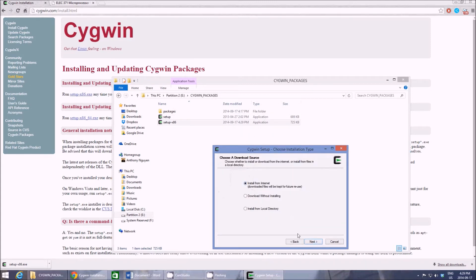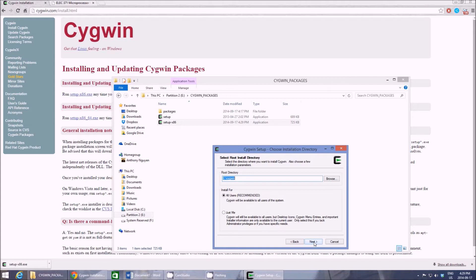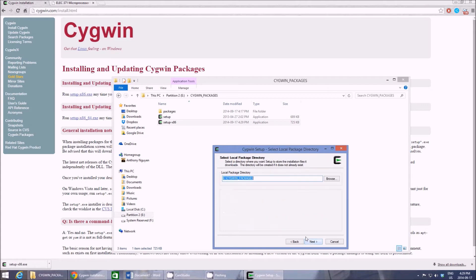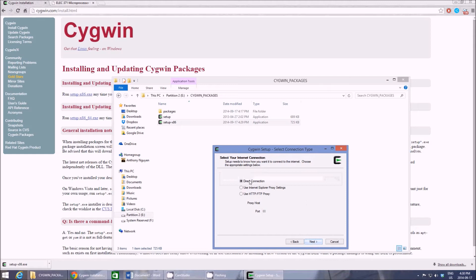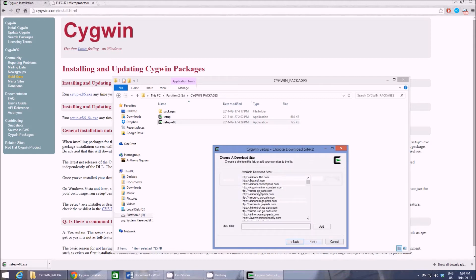Now you want to hit install from internet. Switch that from the old one which was install from local directory. Hit next. Root directory, keep it the same. Local package directory, keep it the same. Direct connection, and just pick one...